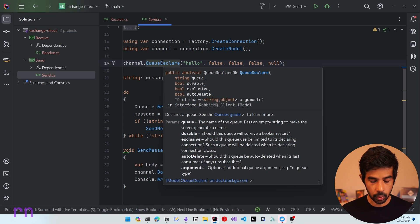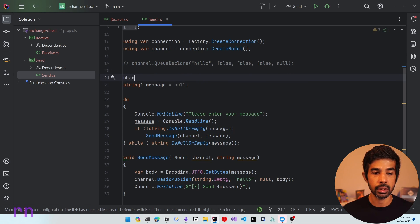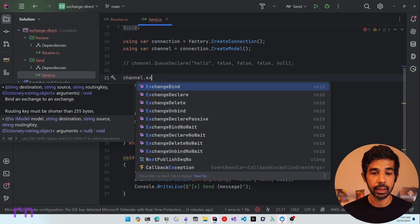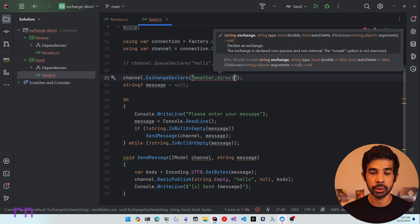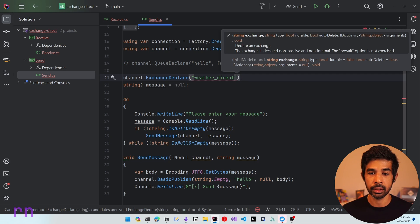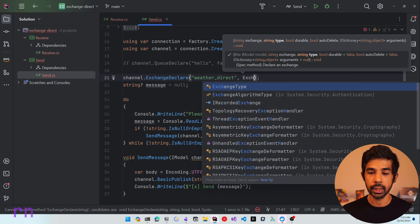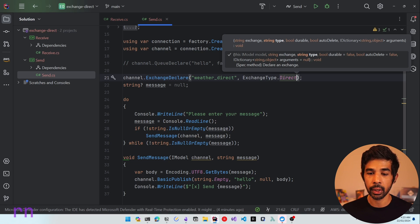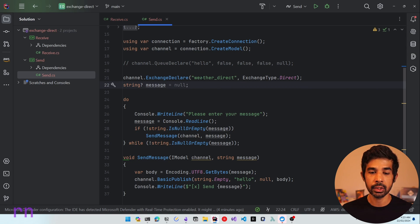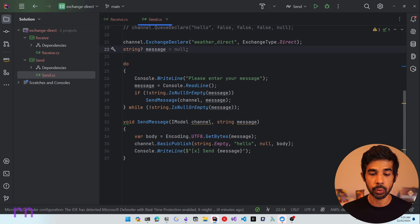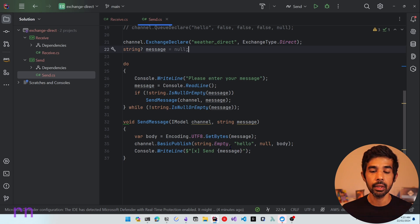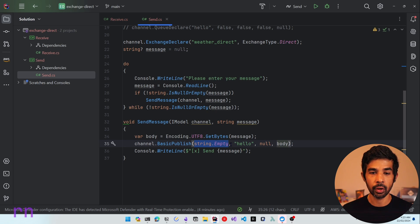Let's remove the queue declaration in the sender because the sender knows nothing about a queue. Instead, let's introduce an exchange using channel.ExchangeDeclare, and declare a new exchange named weather_direct to show it is a direct exchange. We also need to specify the type using ExchangeType.Direct. Now we can use this exchange name to send messages — instead of string.Empty, which is the default direct exchange, let's specify weather_direct.